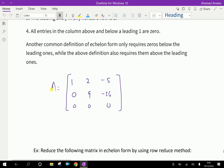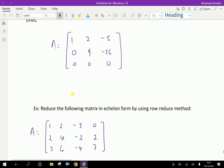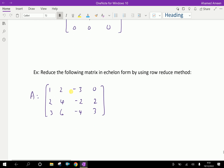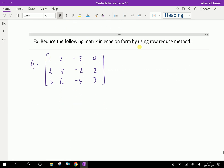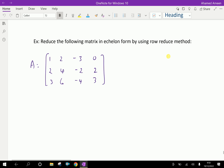Look at this. This is an example of an echelon form matrix. Look here — these are zeros, and here zeros. Here is a pivot; we consider this as a pivot. Now we will do an example to understand the echelon form. Reduce the following matrix in echelon form by using the row reduce method. Here, this matrix is an augmented matrix.